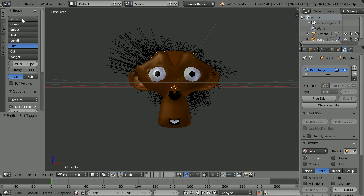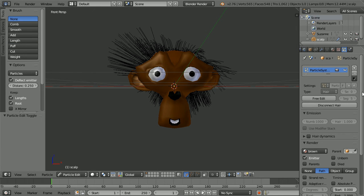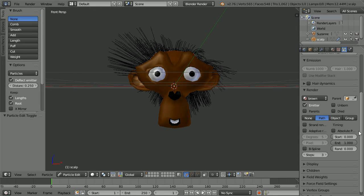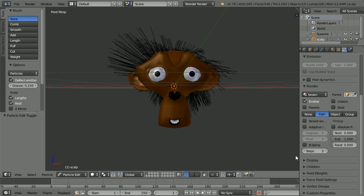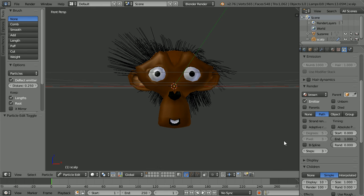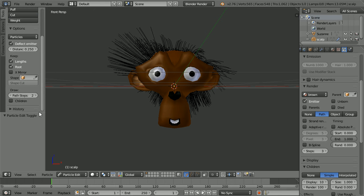That's the end of the tutorial. I'll put all the files used in the tutorial for you to download at my website. Click the link or the eye icon. If you'd like to subscribe click the link or the stickman. Thanks for watching and goodbye.